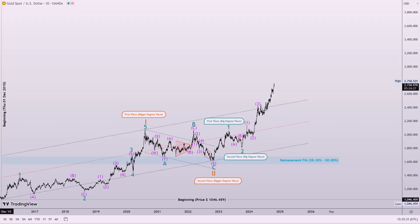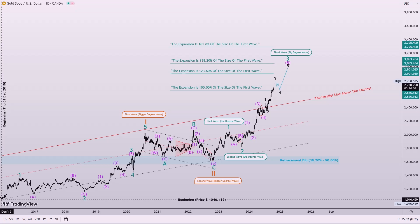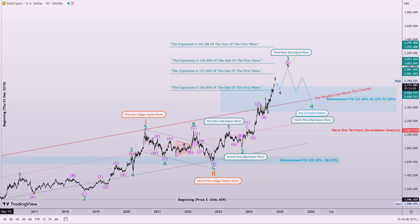Following the completion of the first and second waves, with the third wave nearing completion, and the fifth wave also extending. Currently, we are in a price range that may lead to a correction pattern, which could manifest as shallow, complex, or sideways. To obtain further clarity, let us examine a lower time frame, where we can focus on the current positioning.